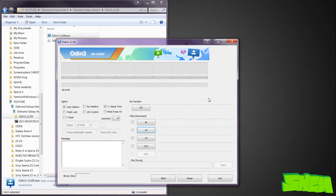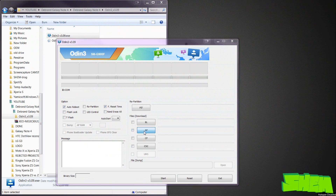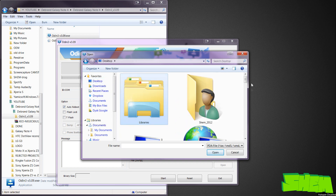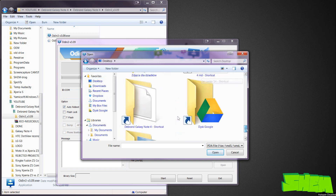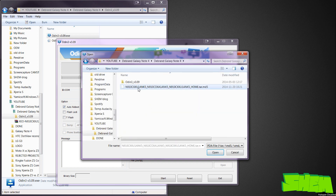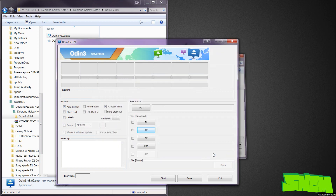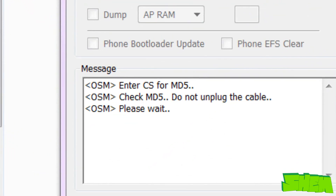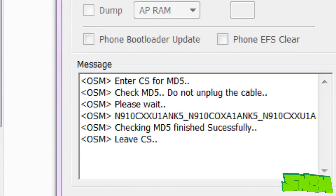Now in Odin on your PC, go to the AP field and find the directory of the downloaded firmware in tar.md5 format for your Galaxy Note 4. The MD5 verification will take a few minutes, so be patient and wait for the 'checking MD5 finish successfully' status.